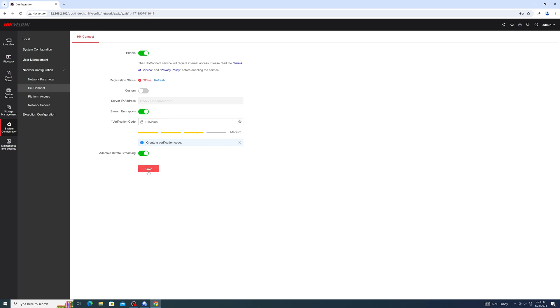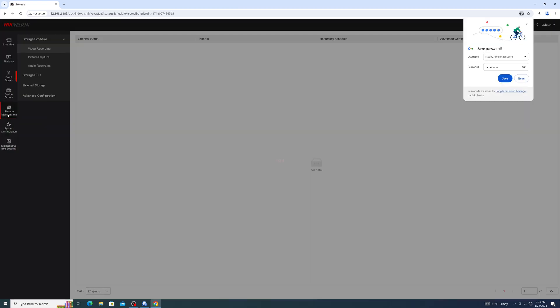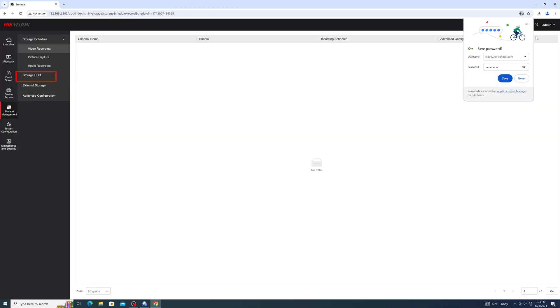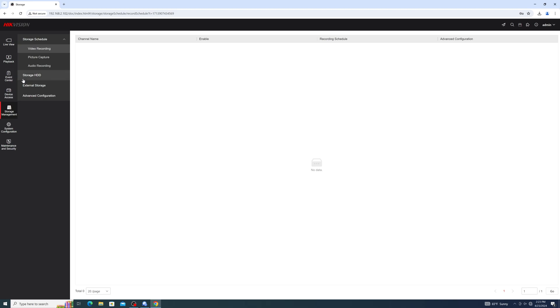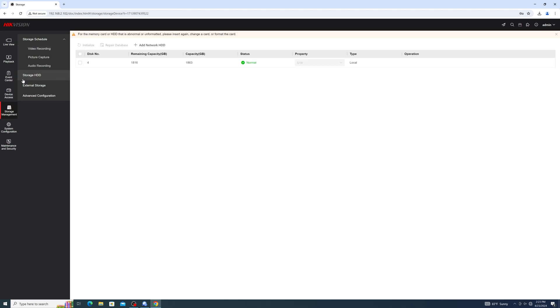Next, we enter Storage Management, then Storage HDD. Here we can see the status of our hard drive, as well as initialize it if necessary.